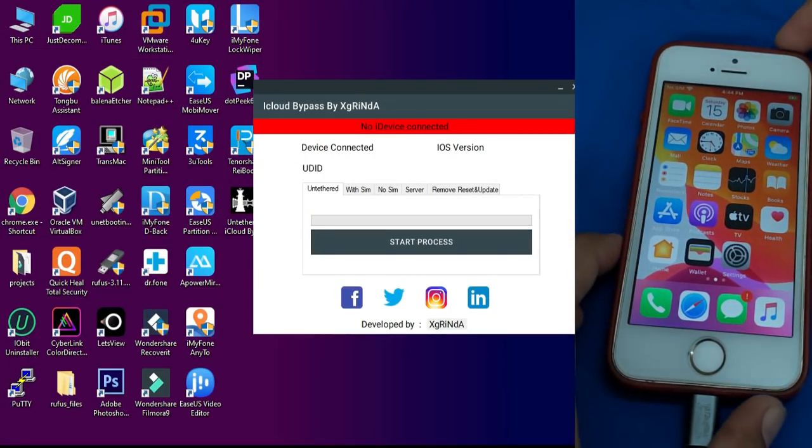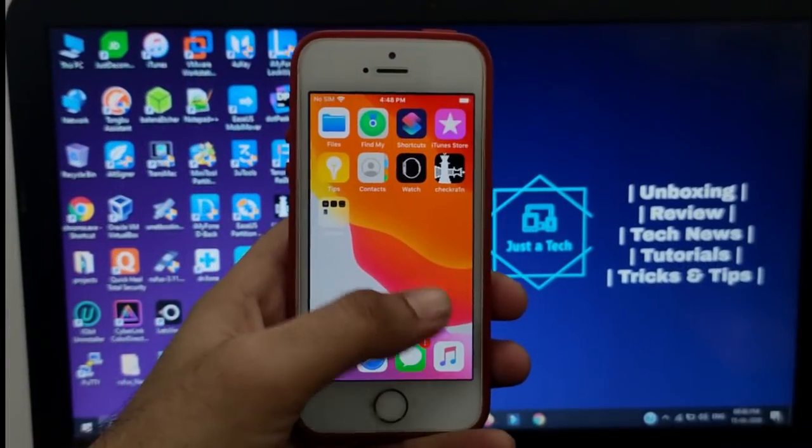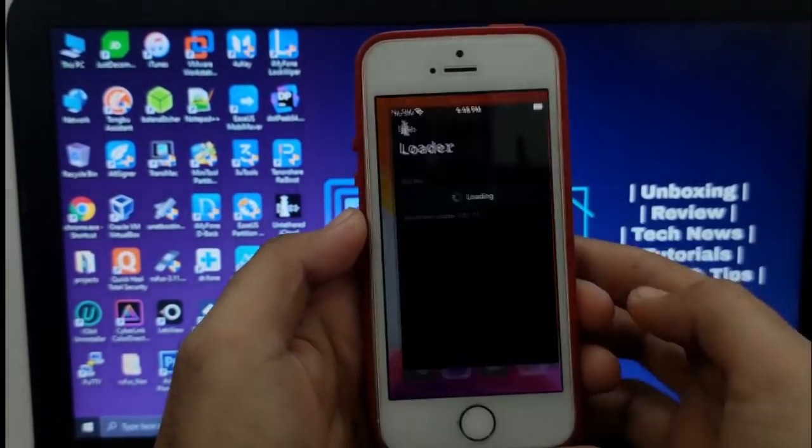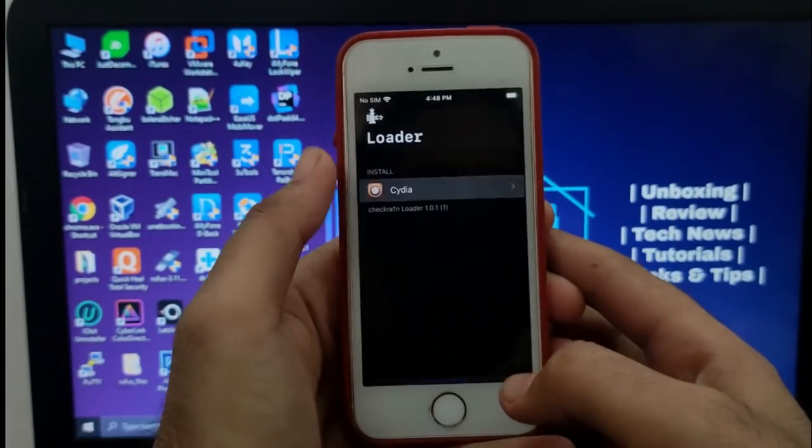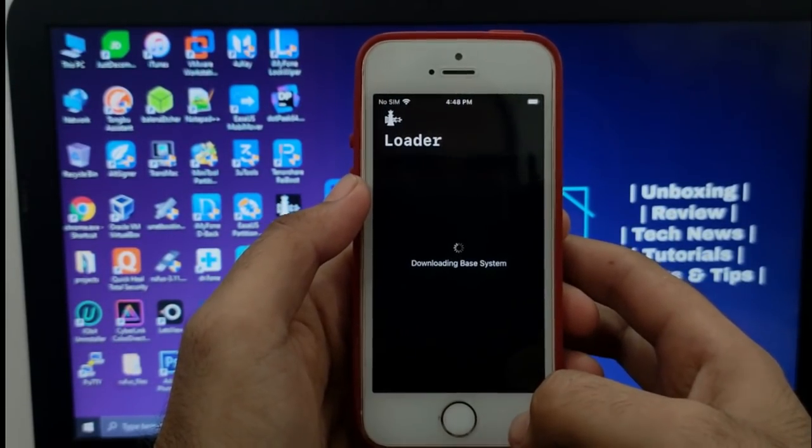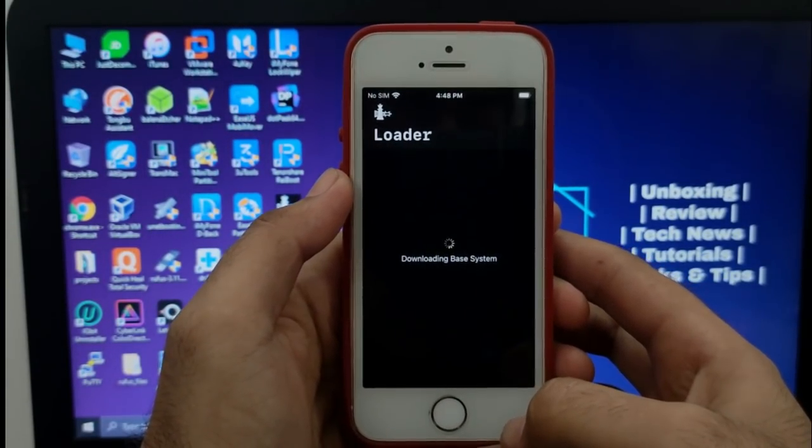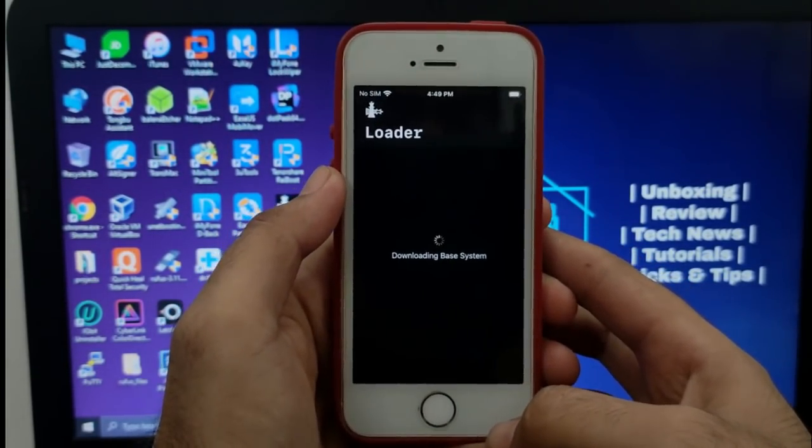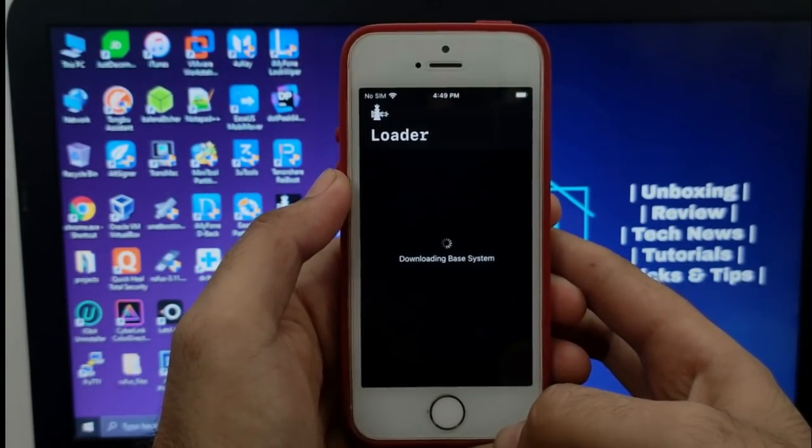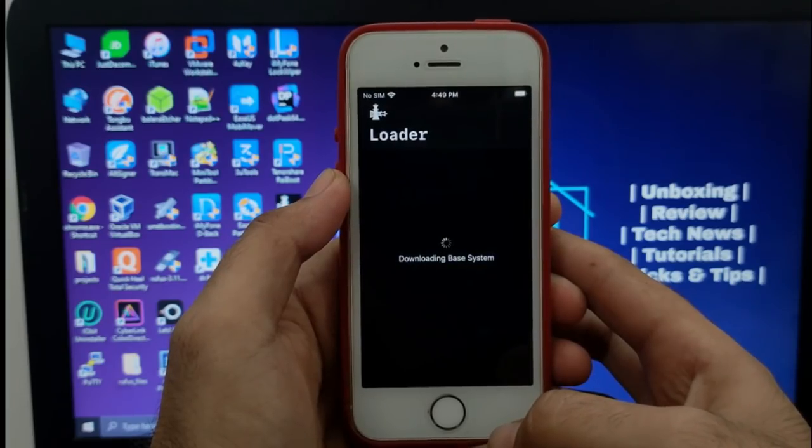Now as you can see, my device is fully activated and it's unlocked. I will show you the checkra1n loader is also working. Now you can install Cydia from the checkra1n app.